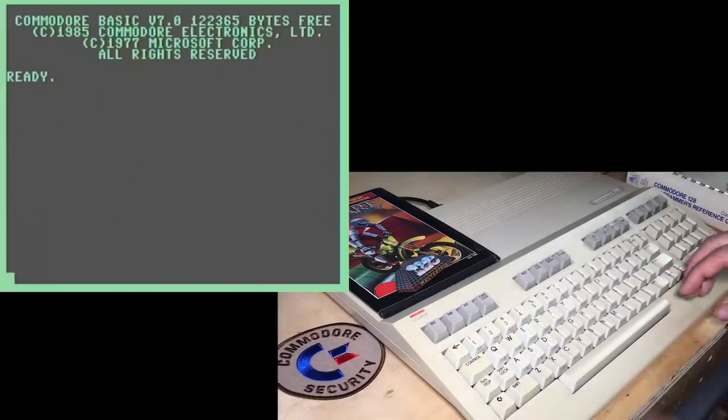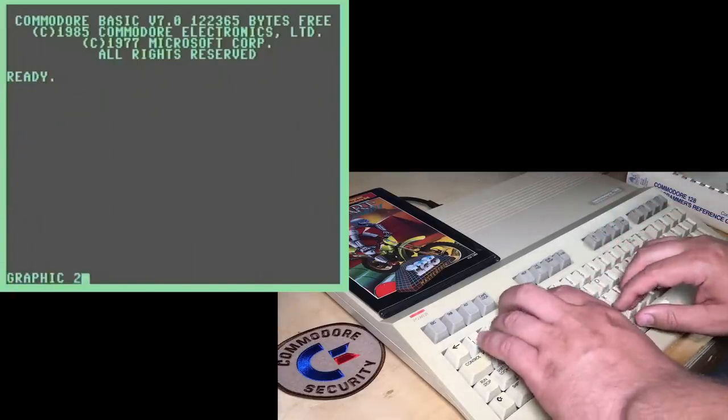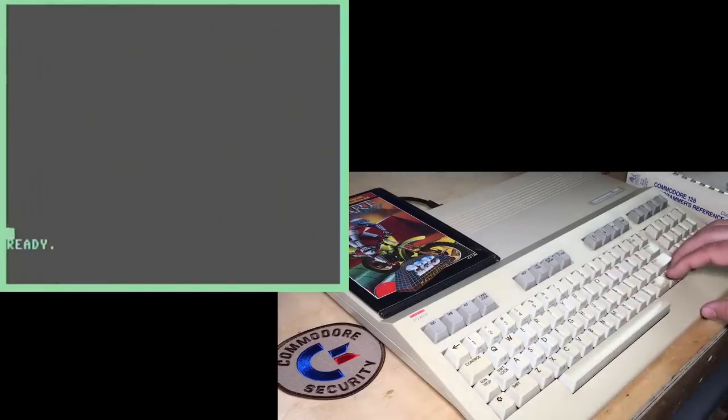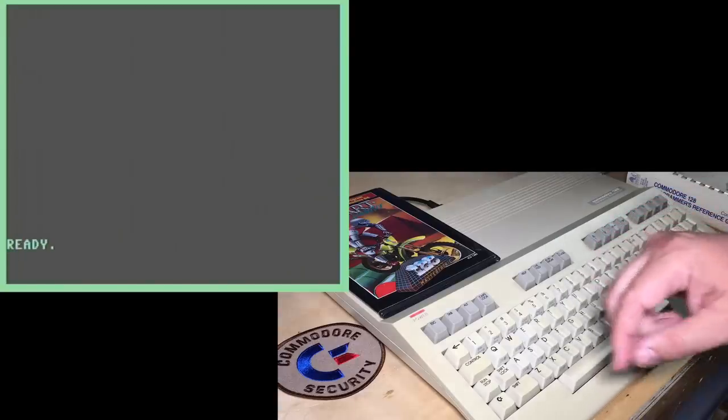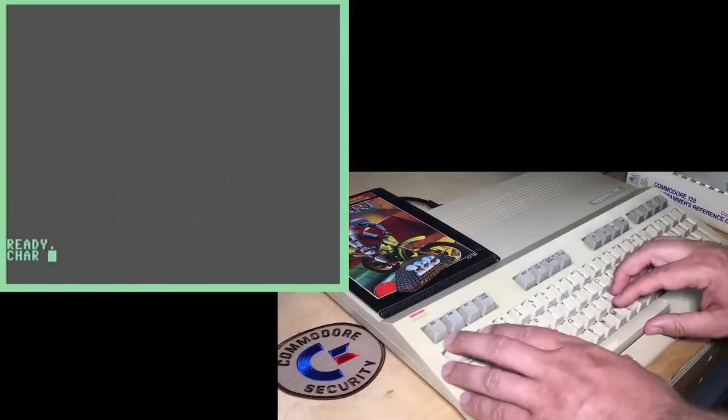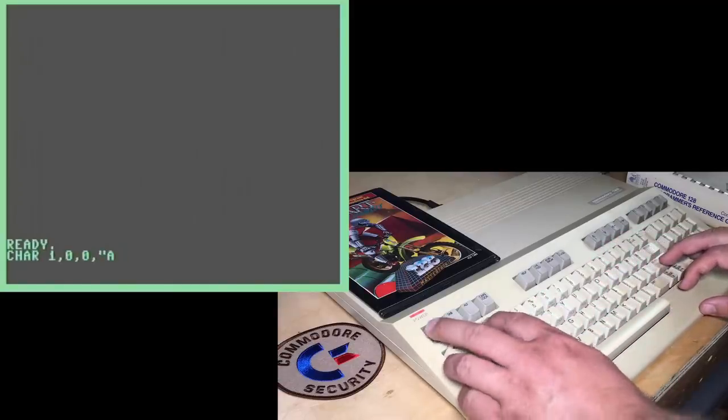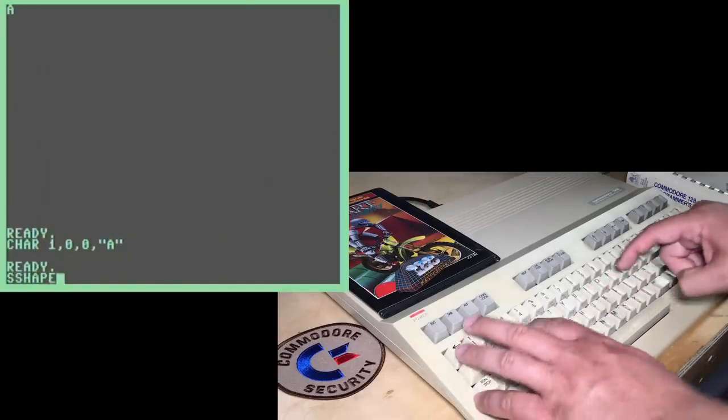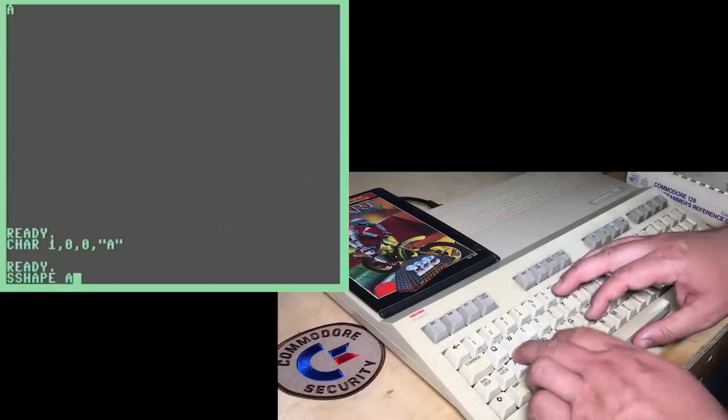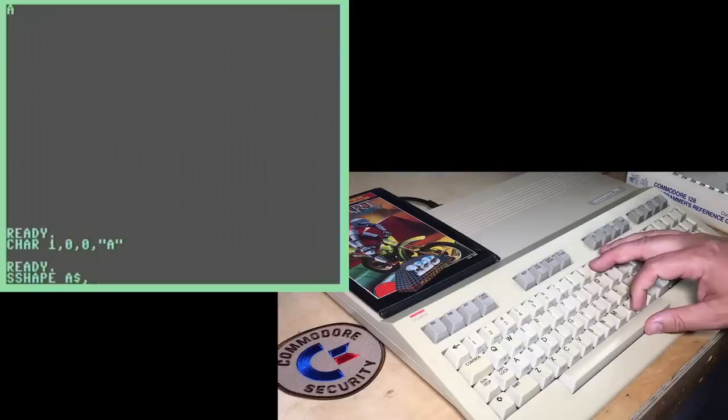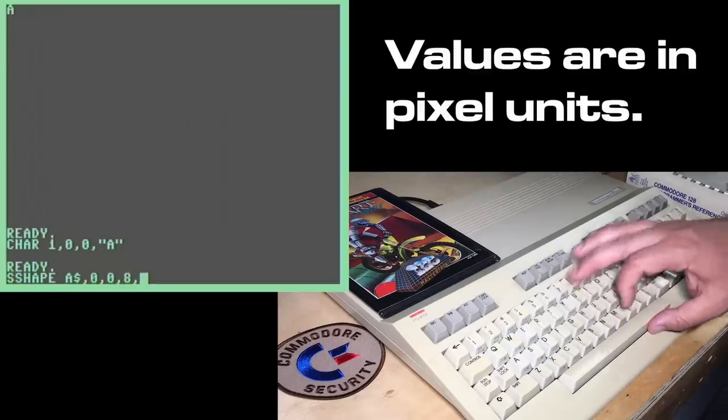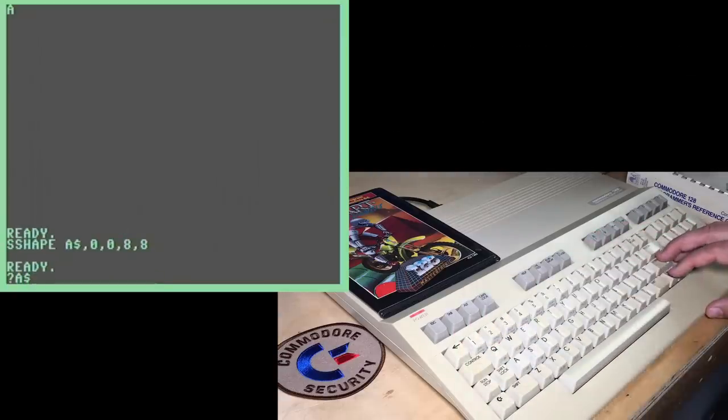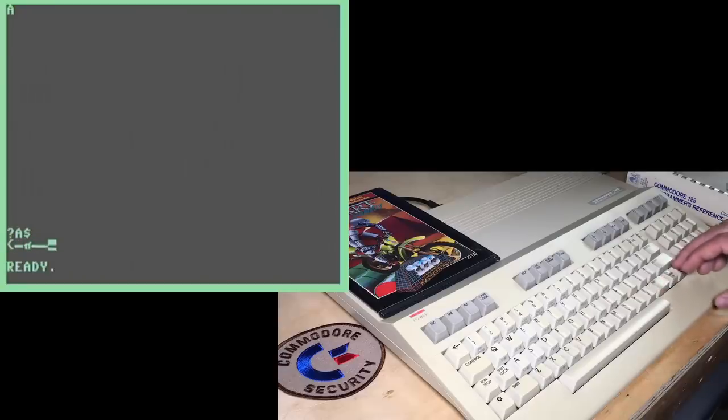Now, C128 has an interesting split screen mode, where if you do this command graphic 2 comma 1, it will actually initialize the top of the screen as high res. And then these bottom five lines you can type instructions in has this character command so that you can plot characters to the high res screen. So I'll print an A up there. And then you can actually copy that bitmap into a variable. So I'm going to copy it into a string from location 00 in the top corner to 88 in the bottom right corner. Okay, so now if we display a string, here's the string representation of the bitmap of the letter A.